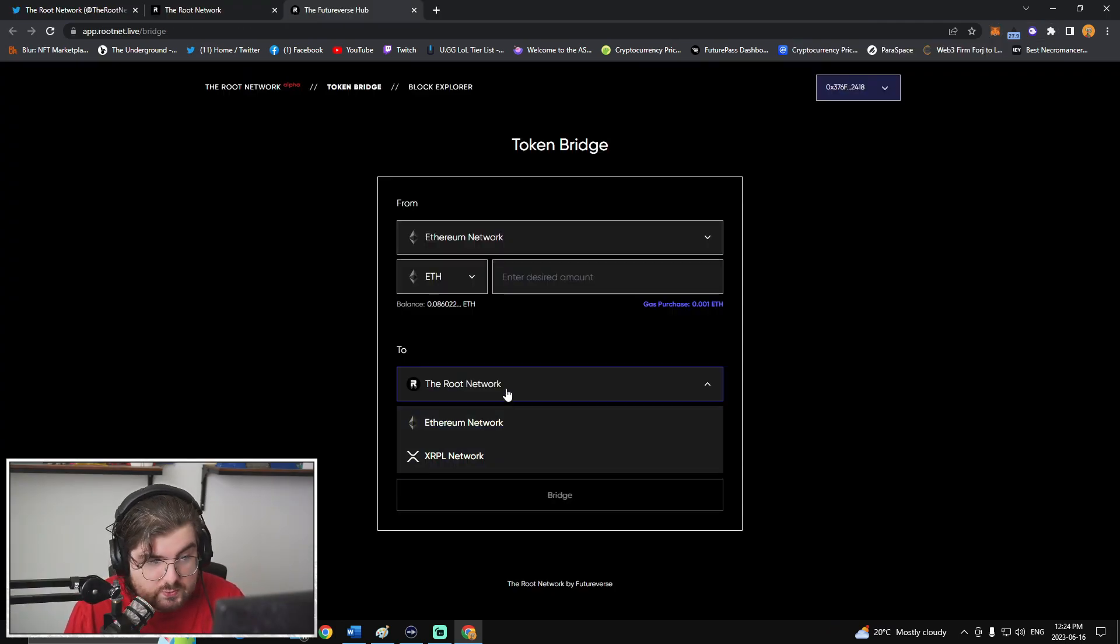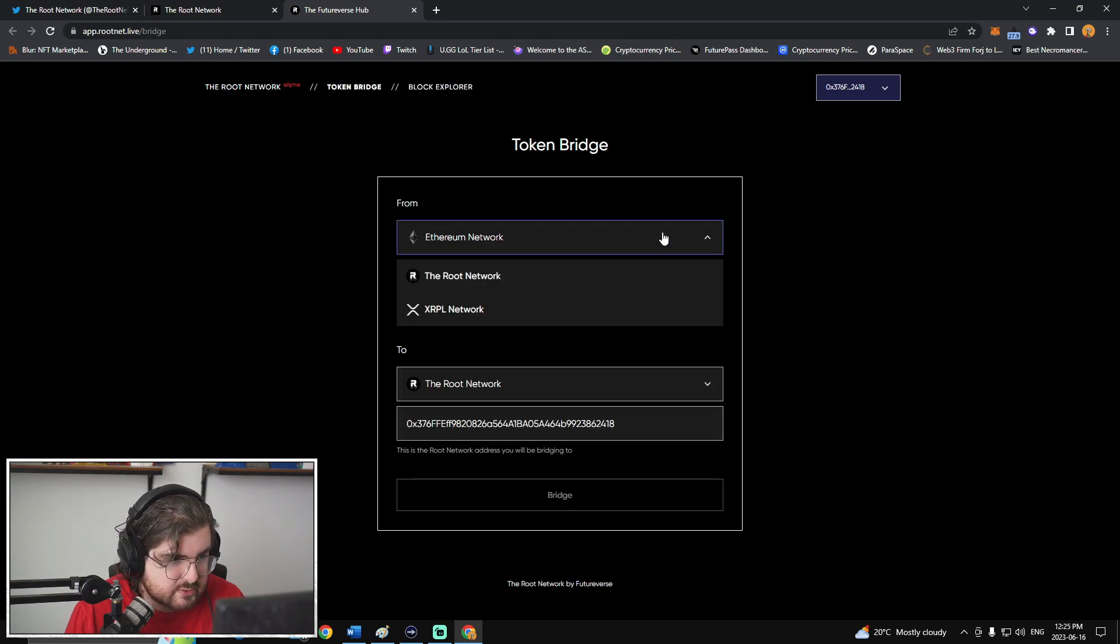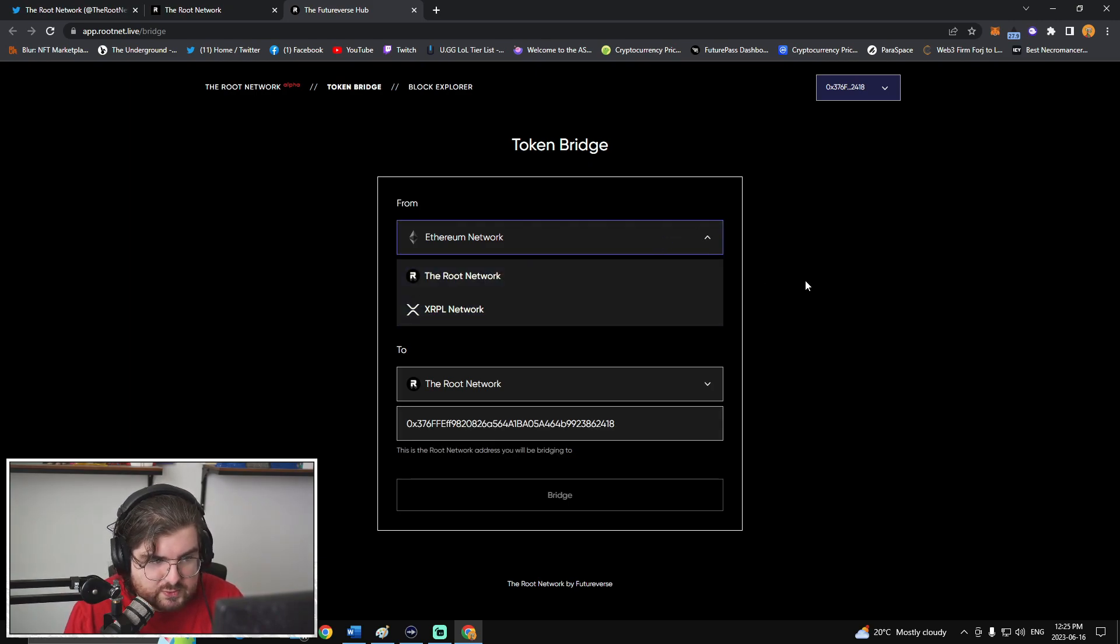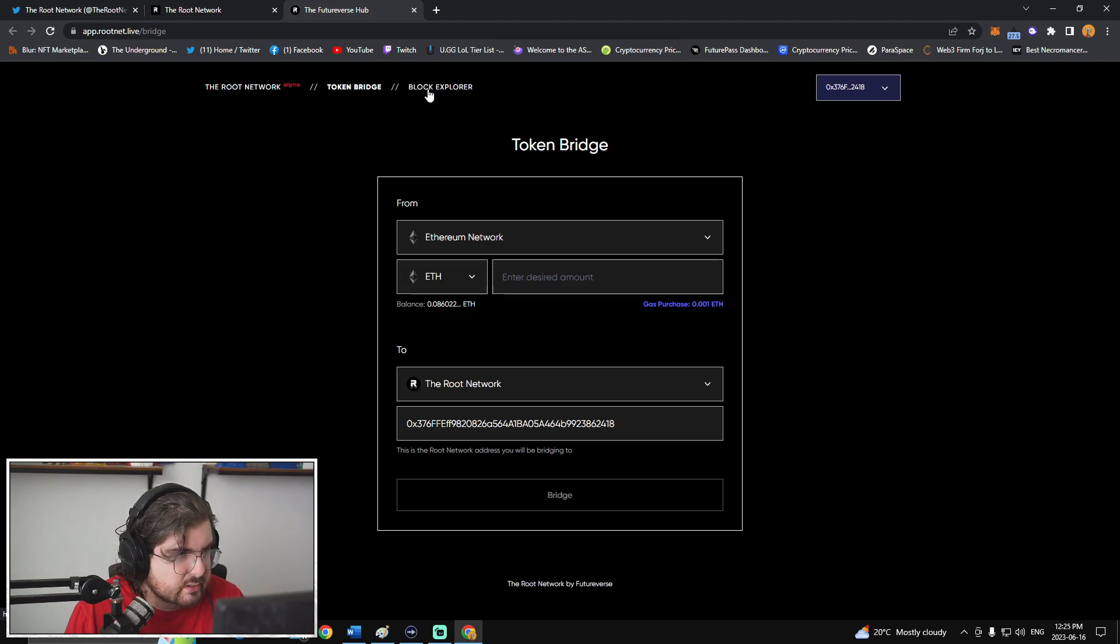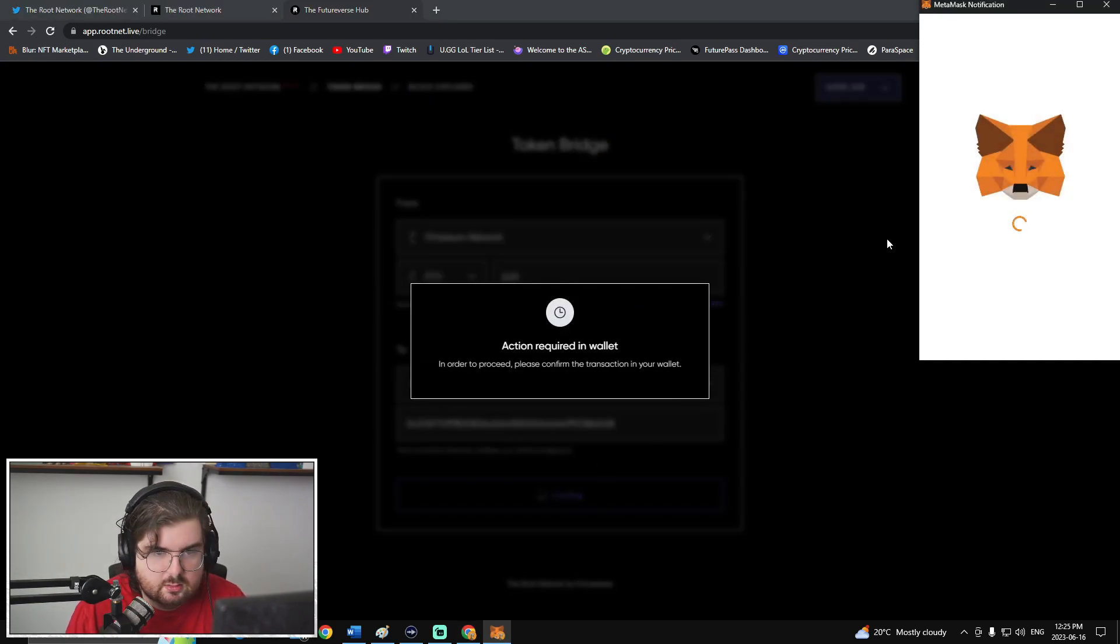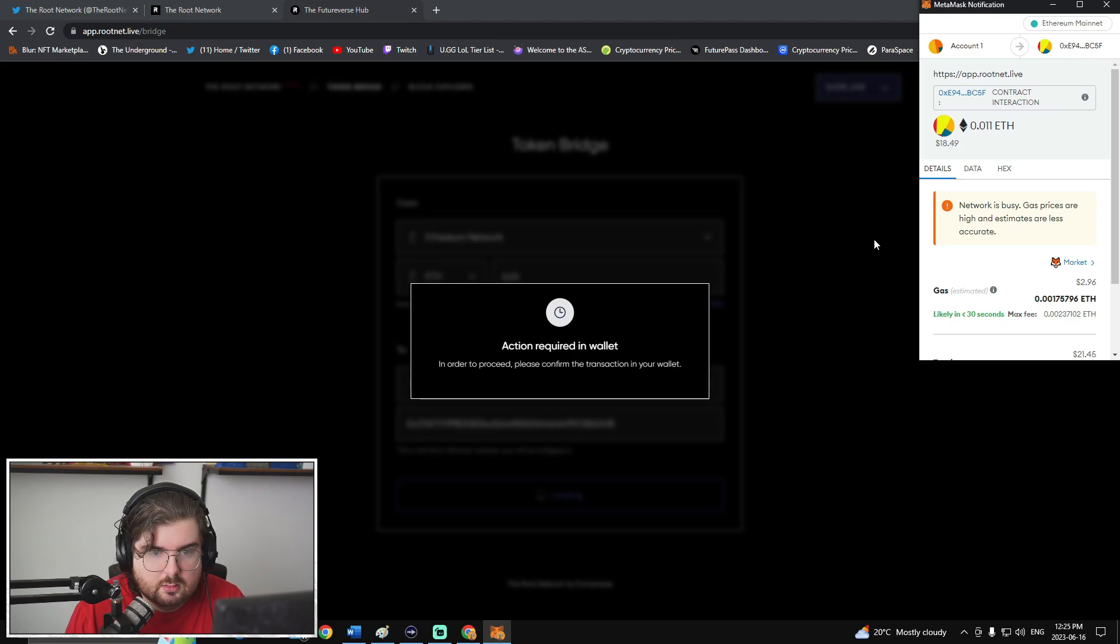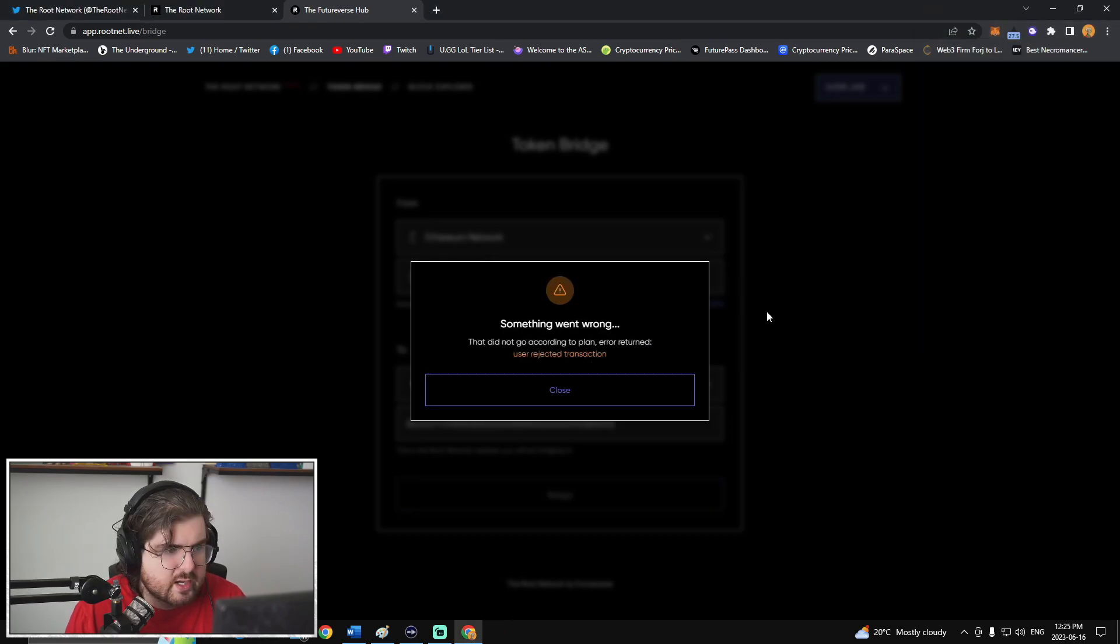You can bridge to the root network, ETH network, or XRPL. Obviously, you're already on the ETH network, so you don't need that. But that's interesting that those are just the three options currently. Let's just do 0.01. Bridge it. So it's $3 to bridge.